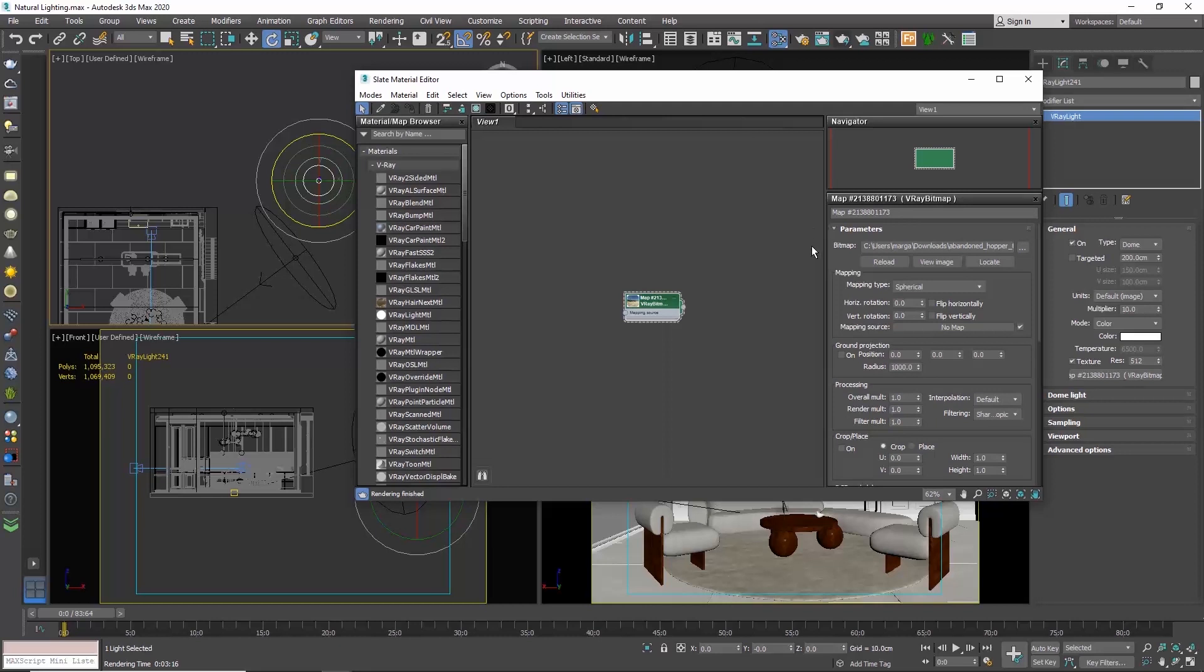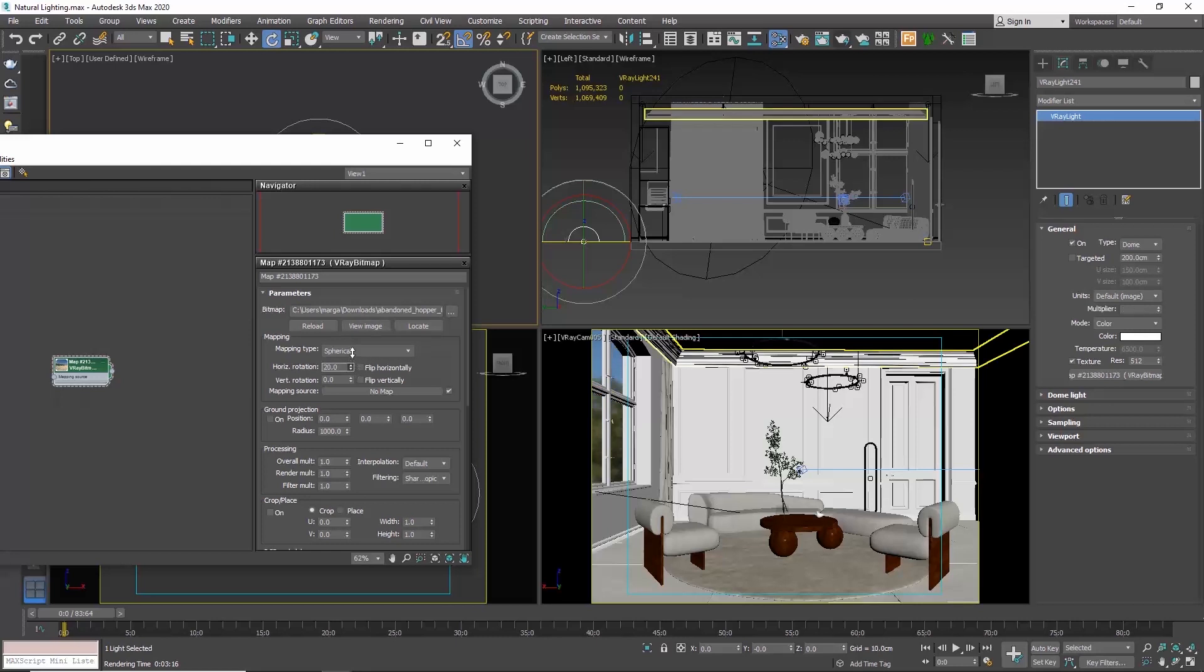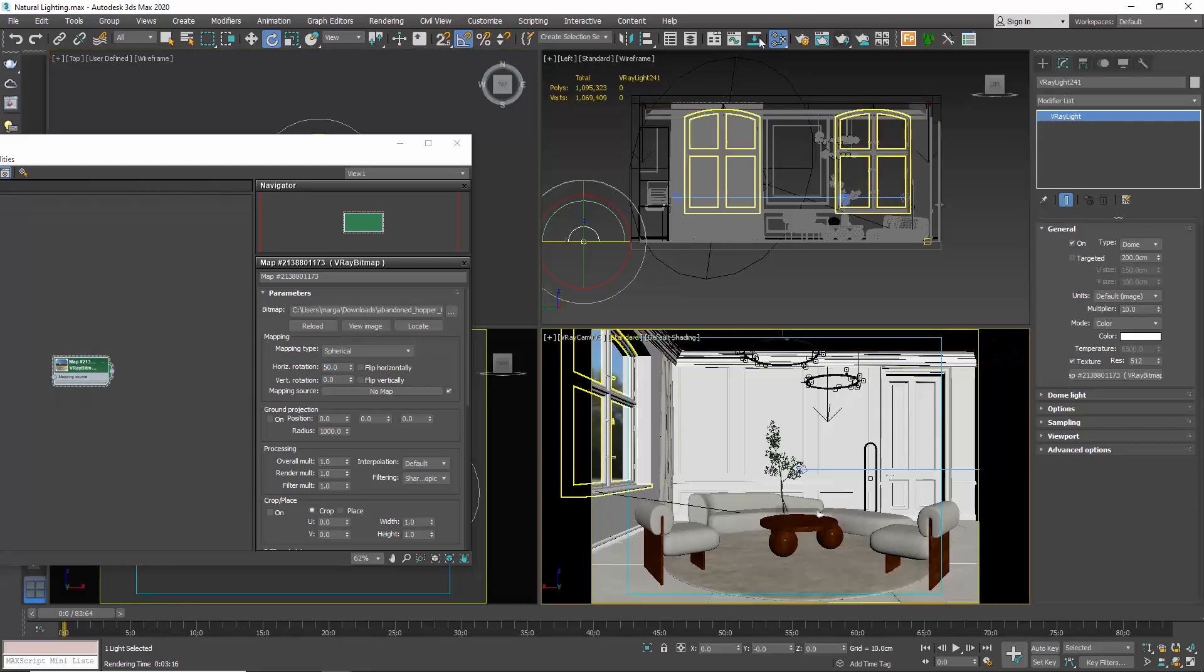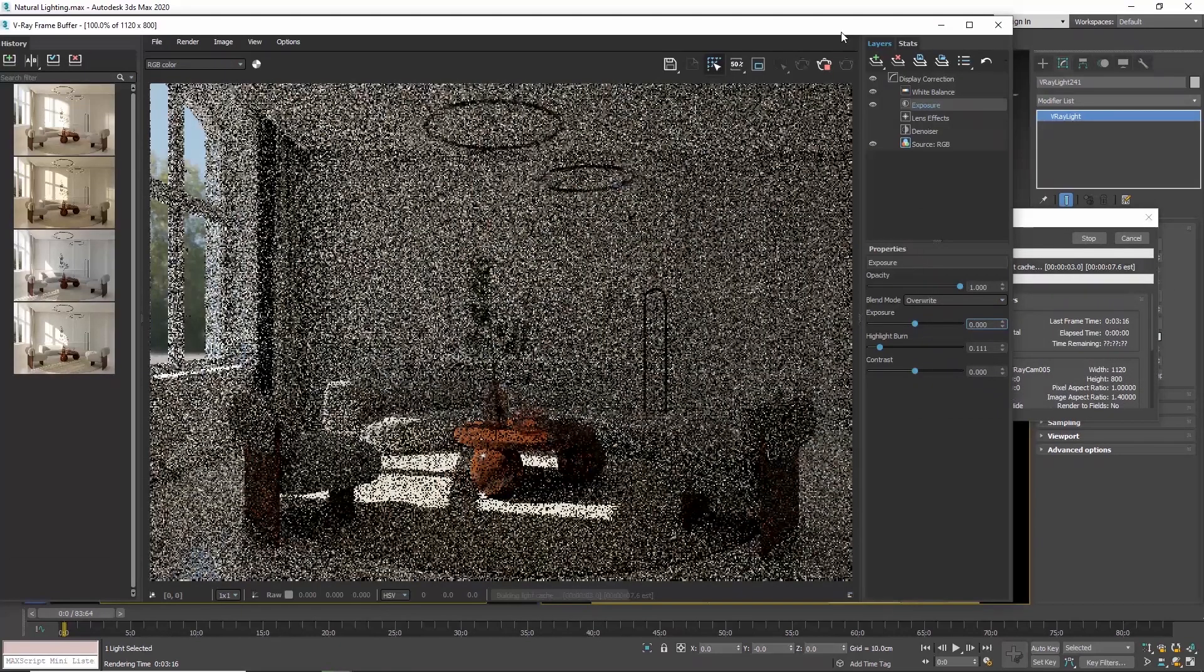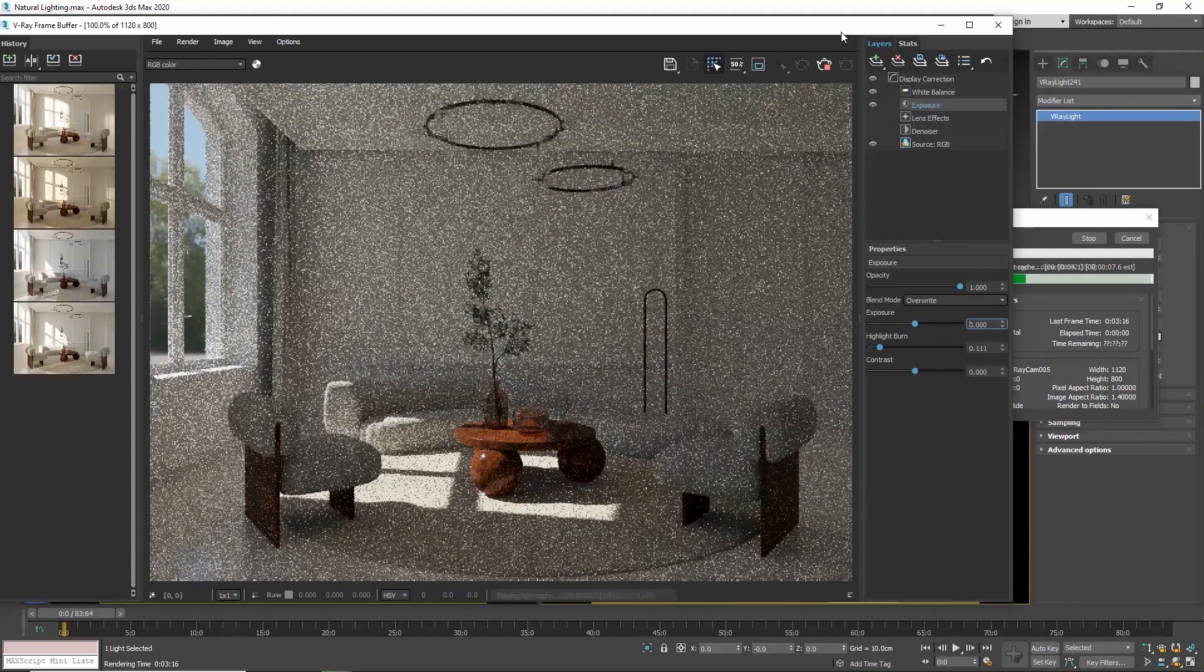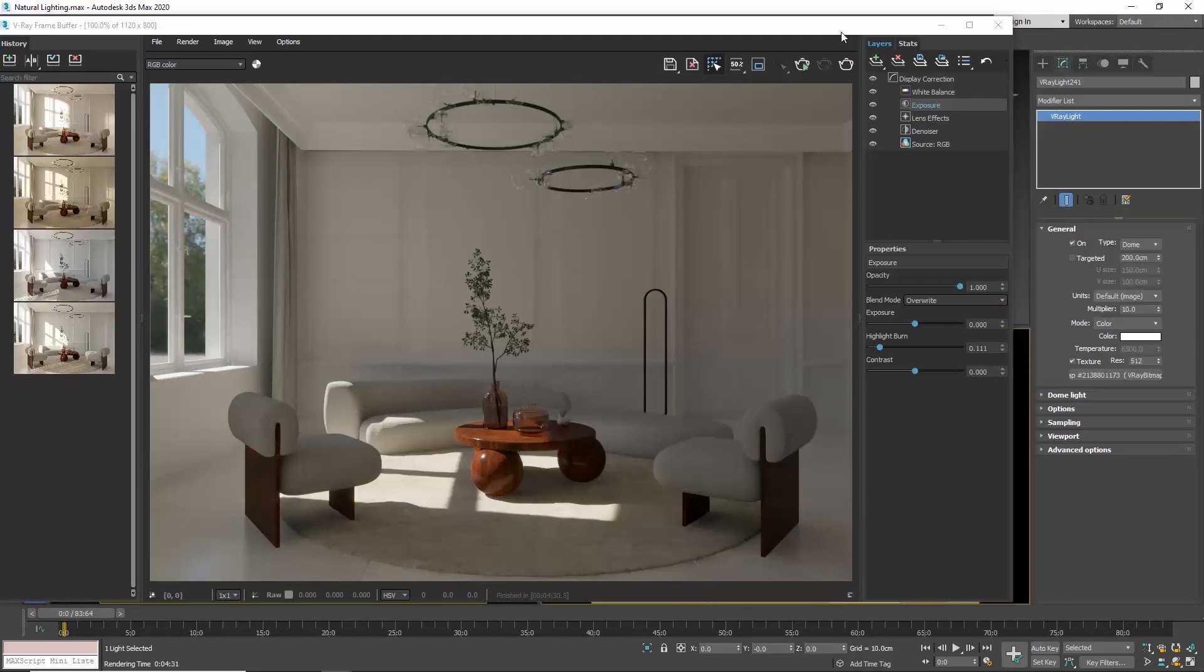So if we want to rotate the HDRI, we will go to the horizontal orientation and play around with this value. You can see real-time how our background rotates. So if we make it 50 and render, you can now see how the shadows and lighting changed.